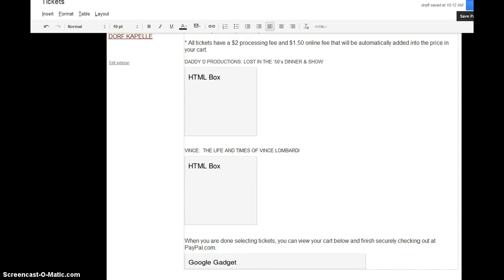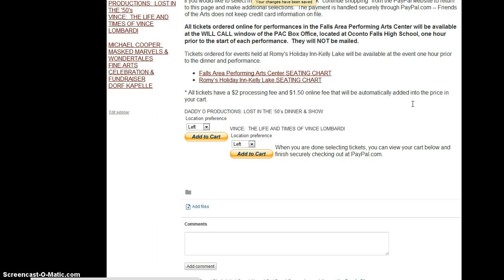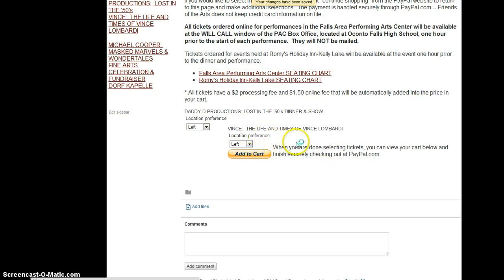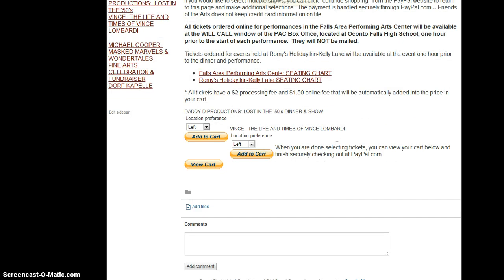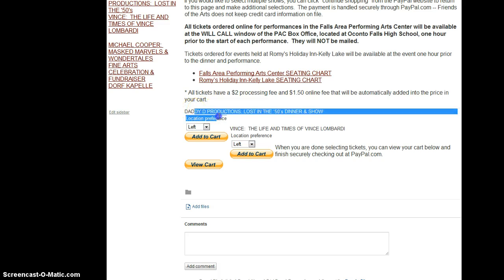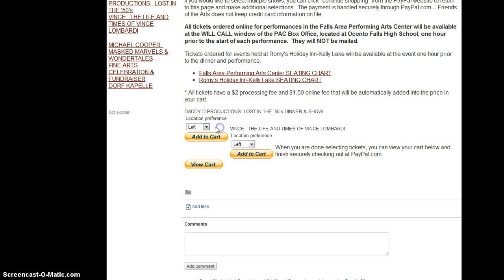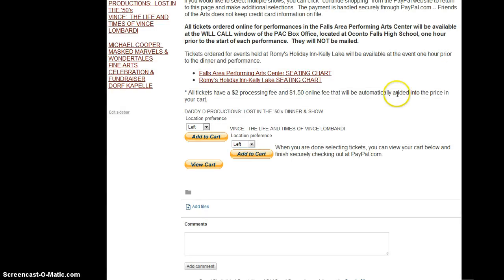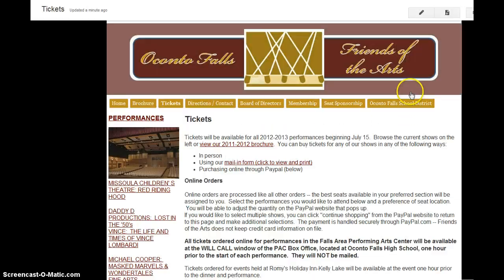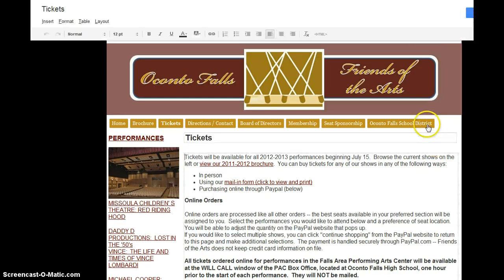And if all is working, it should paste the correct link right here. So let's go ahead and save the page to make sure we're doing this right. Alright, looks like we have some interesting formatting issues going on here. So that is something we'll have to take a look at. But other than that, we have all the options we need, the location choices, and the ability to add it to our cart. And if we click add to cart, just to see what would happen here, it does in fact add the right show and the right dollar amount. So our only problem now is just making sure we can fix this formatting issue.